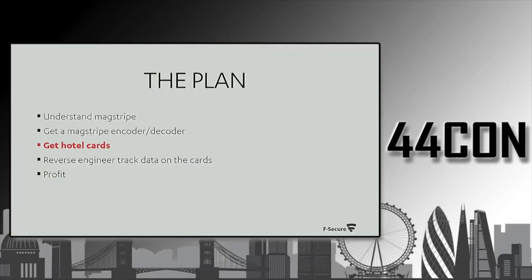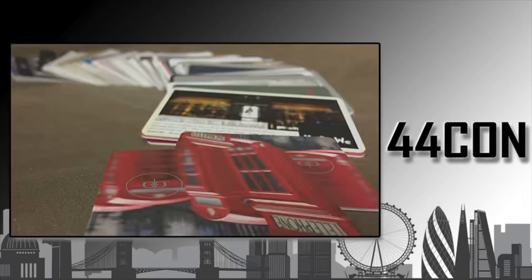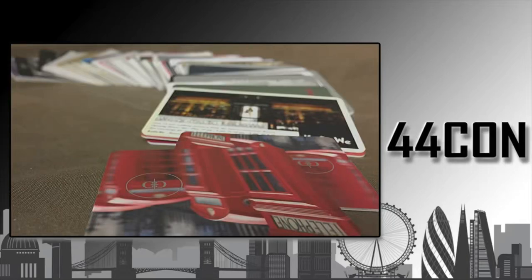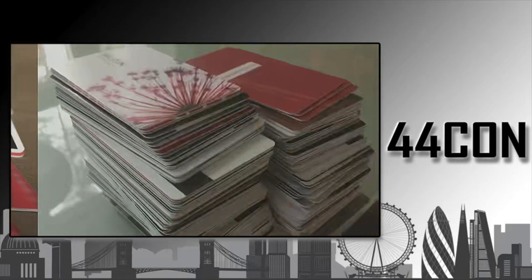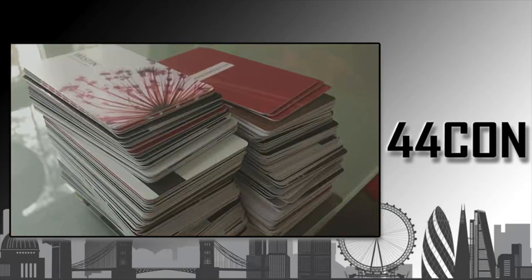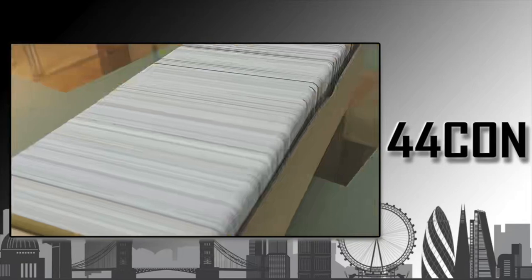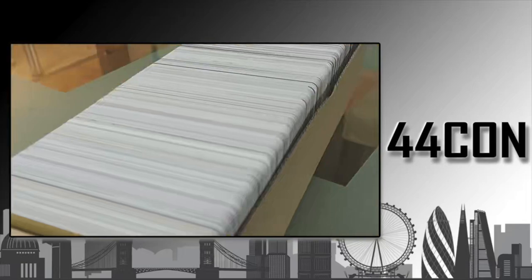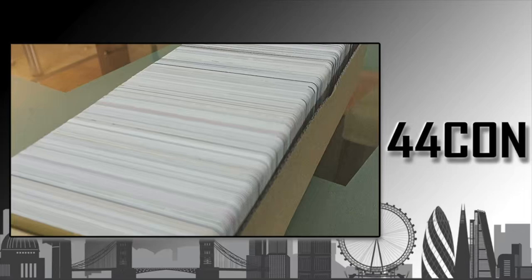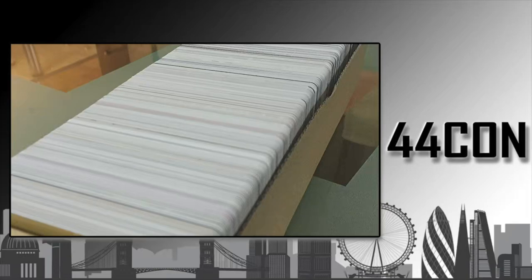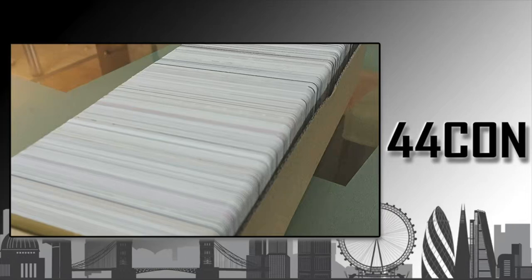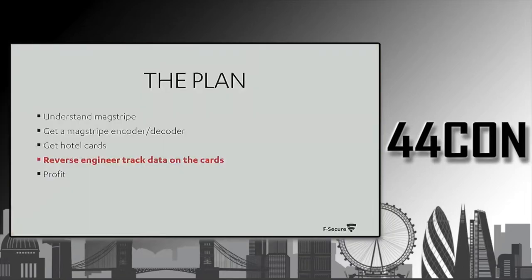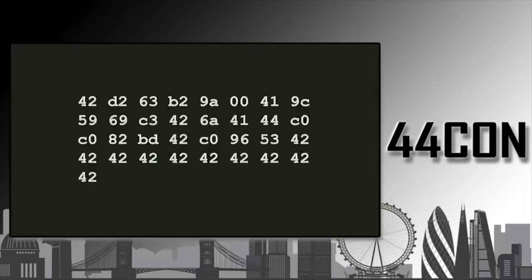The next thing was to get hotel cards. And by hotel cards, we mean plenty of hotel cards, like hundreds and thousands and so on, so that you have enough stuff for the analysis part of this project. Luckily, we have friends in low places. Greetings to Mikko Hypponen, who travels like 250 days per year and has provided us with plenty of cards.